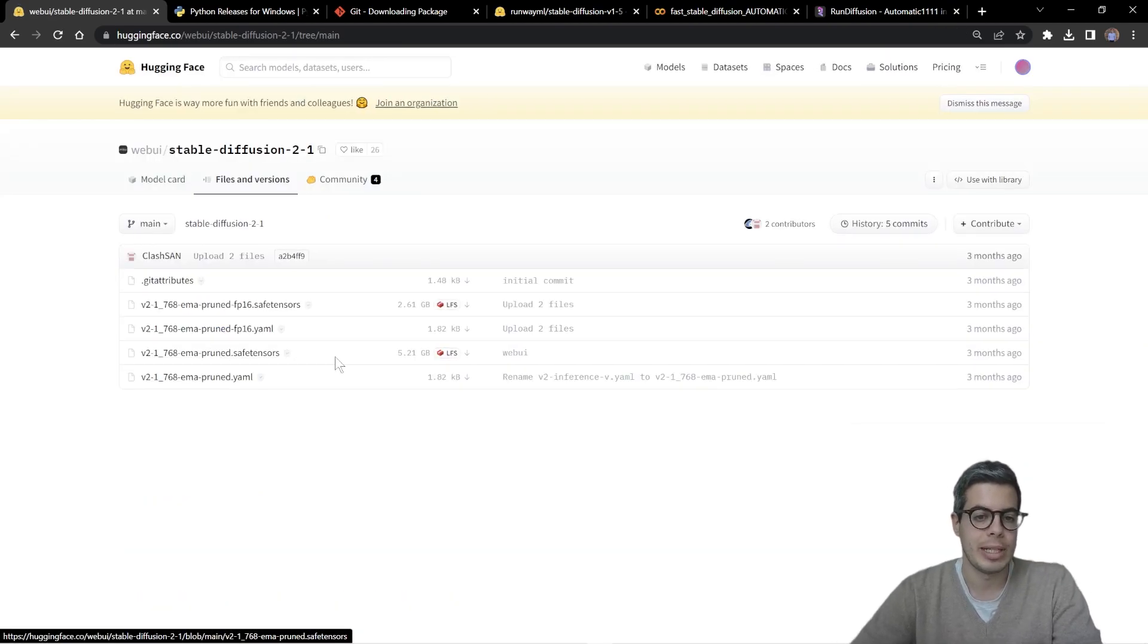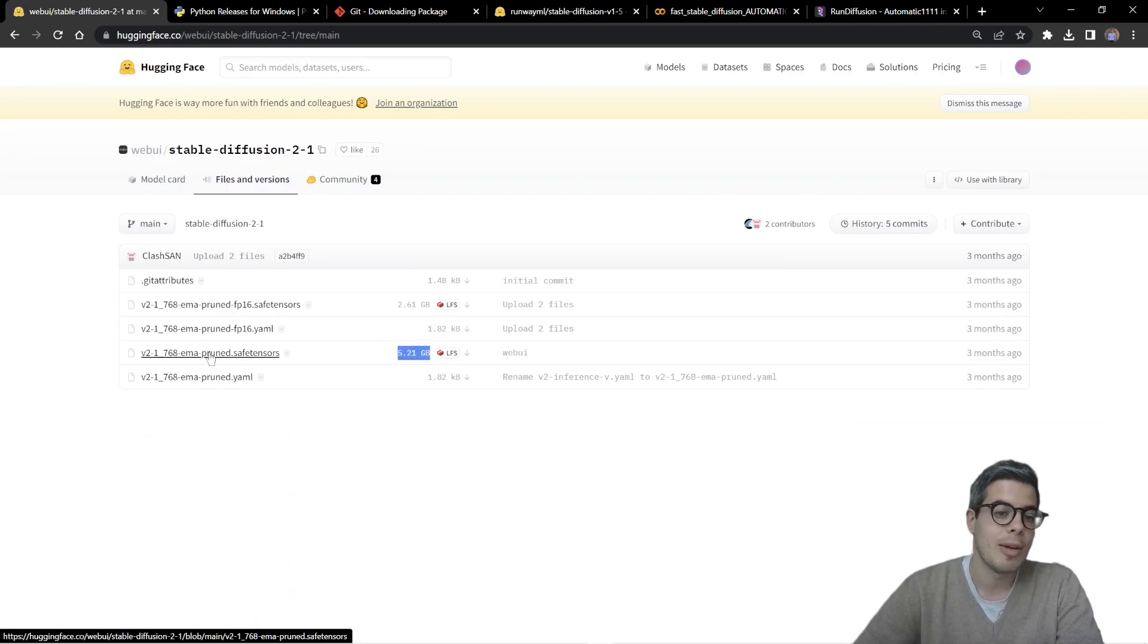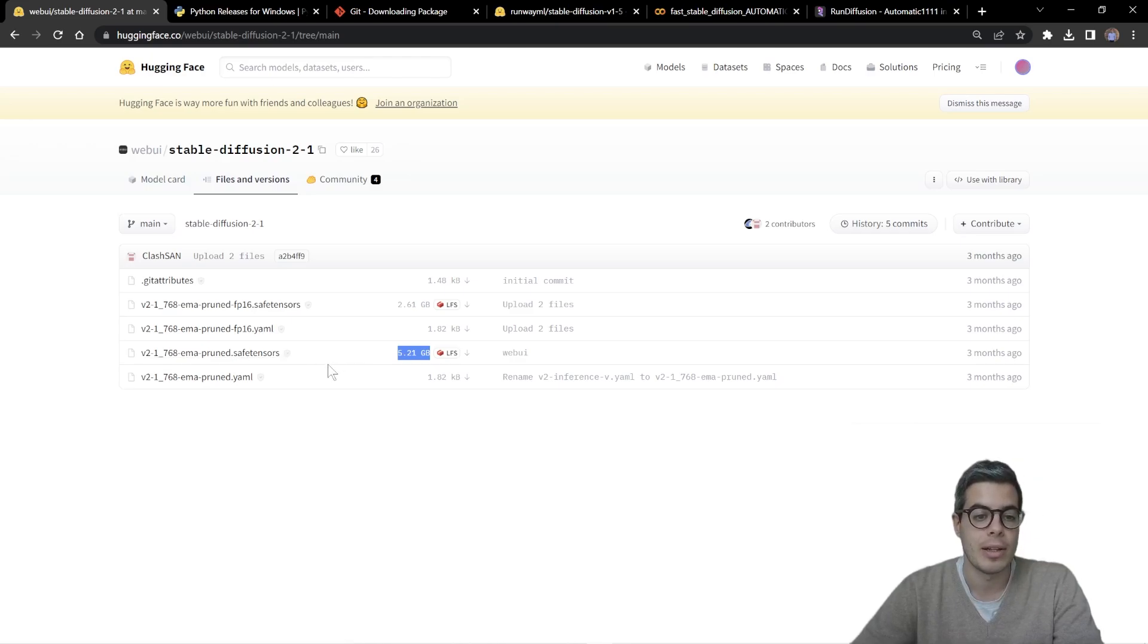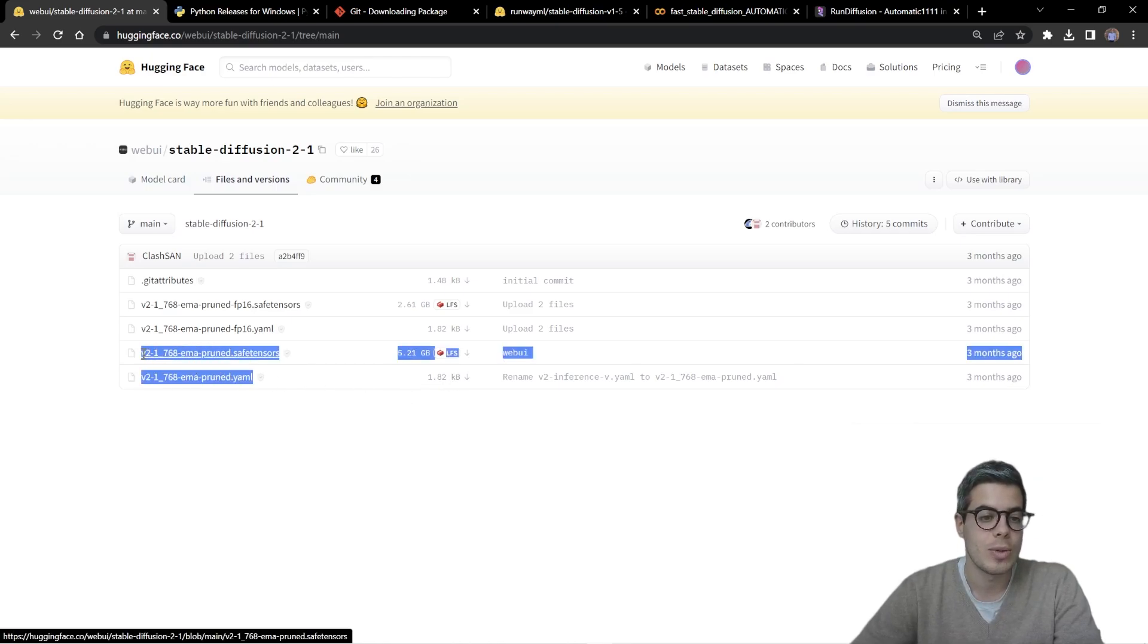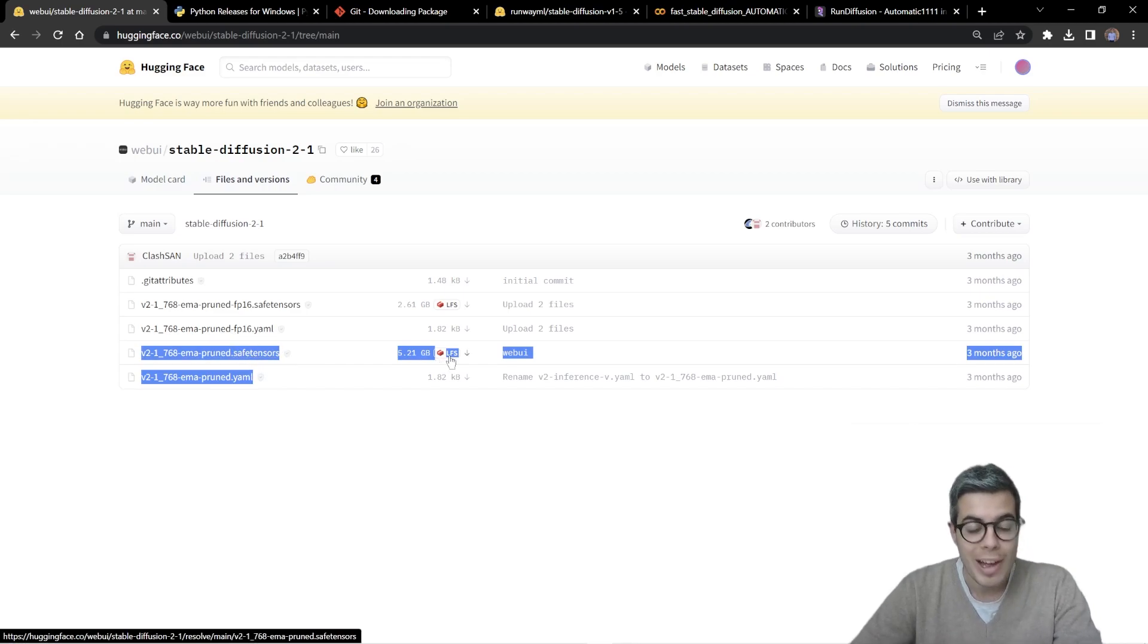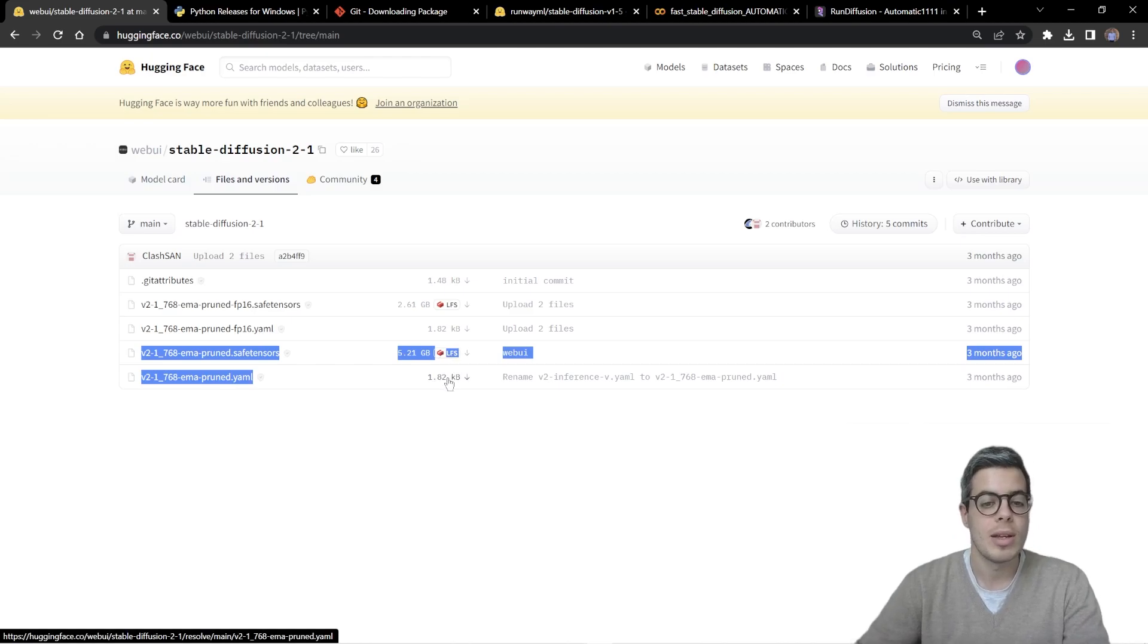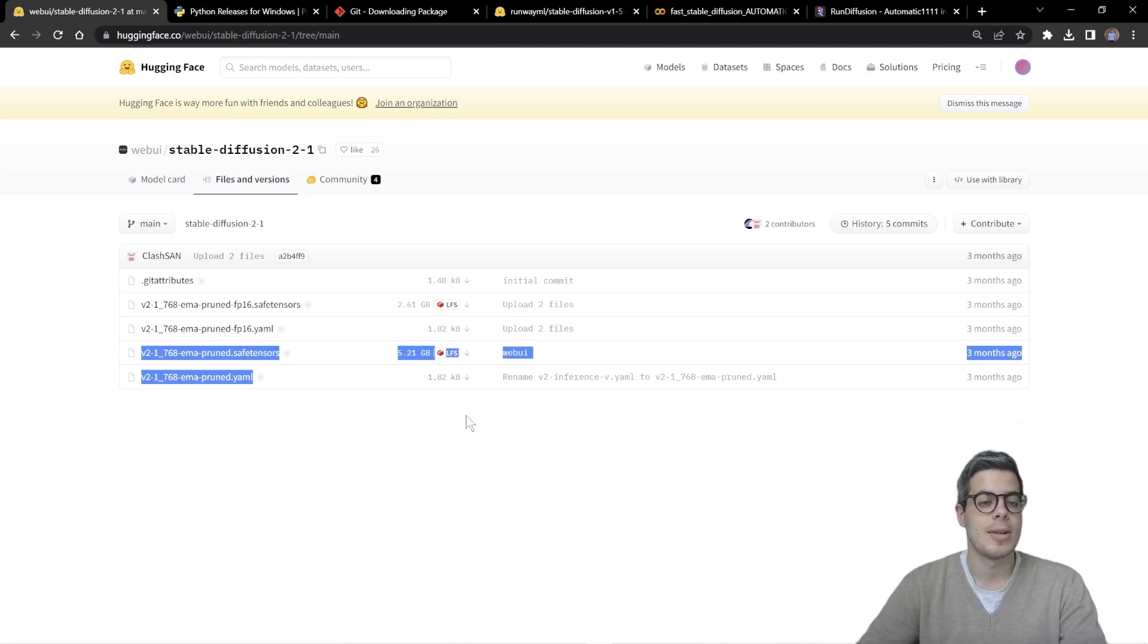You can simply click on that and we're going to be looking for that larger file, the 768 EMA prune safe tensor file. It's important for us always to download the YAML as well as the checkpoint file. So the files are considerably large, so it might take a moment, but do save both of these.